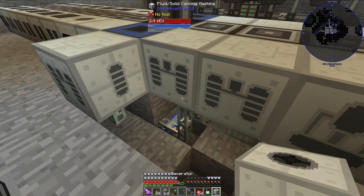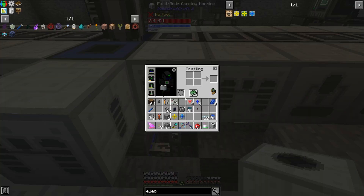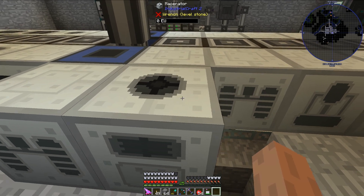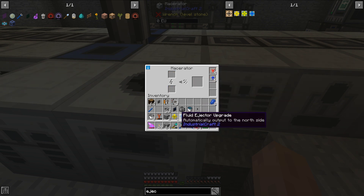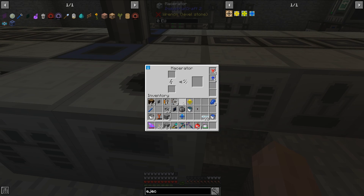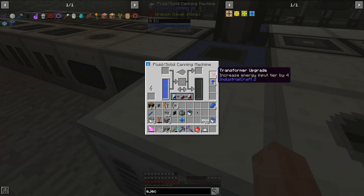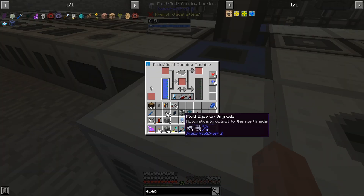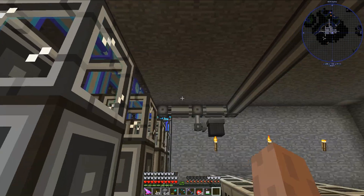Let's place down my macerator here. I'm going to put in transformer upgrades and overclocker upgrades, and I'm also going to put an ejector upgrade and a fluid ejector upgrade in it, and these are set up to output to the north side.